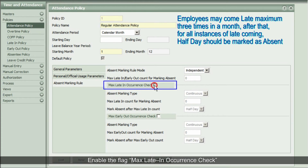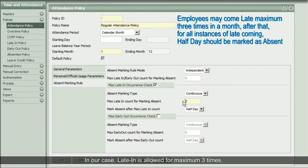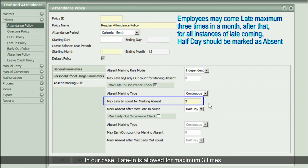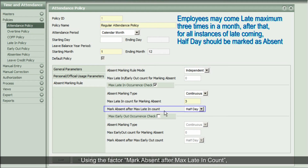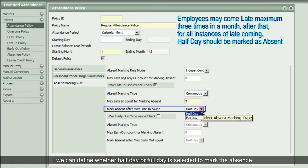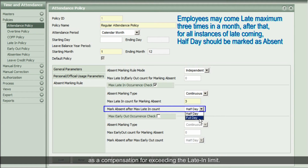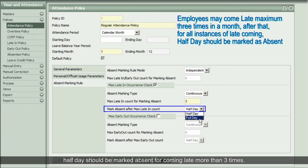Enable the flag Maximum Latent Occurrence Check to keep a check on the limit of count for coming late in a month. In our case, late-in is allowed for a maximum of three times. Using the factor Mark Absent After Maximum Latent Count, we can define whether half day or full day is selected to mark the absence as compensation for exceeding the latent limit. For regular employees, half day should be marked absent for coming late more than three times, so let's select Half Day.